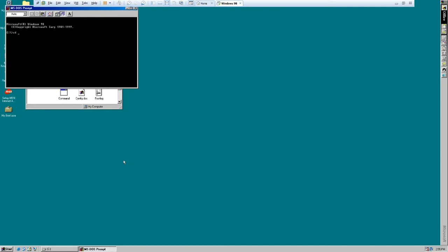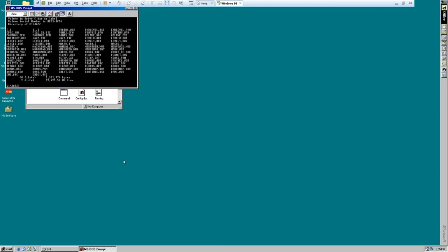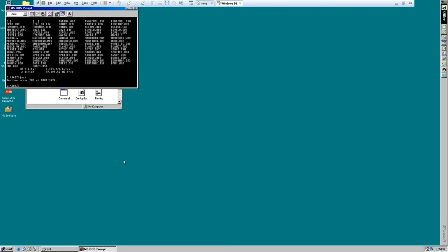So to show you what happens when you try to run that in a system with above 200 MHz, let's try running Jazz here directly. You get a runtime error 200, which basically means that it can't allocate memory properly.